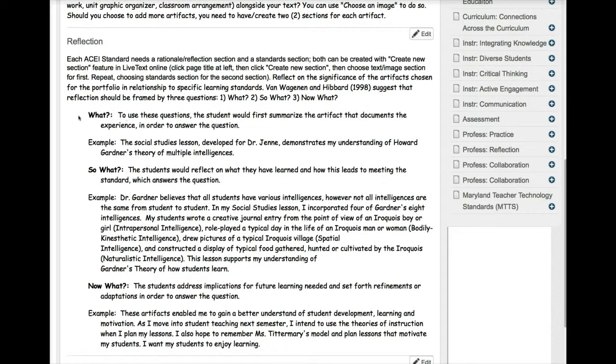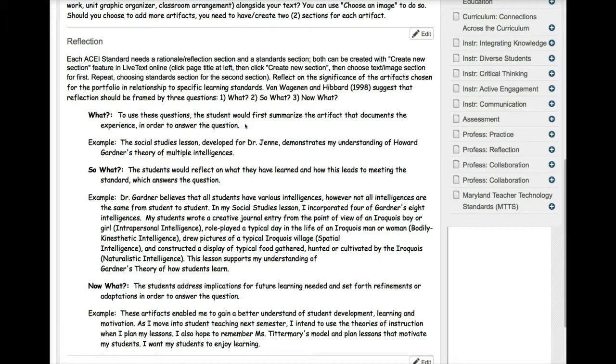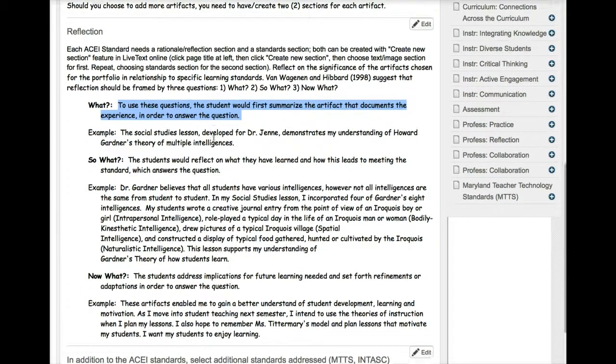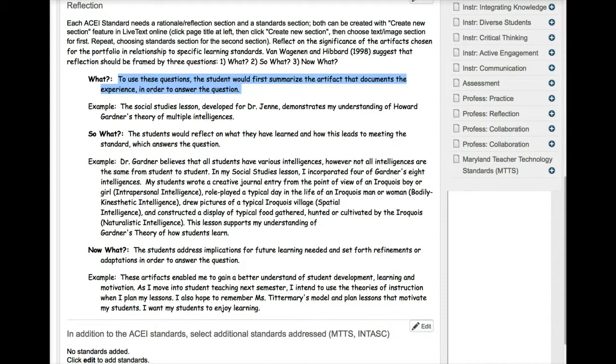And then we can scroll down some more for your reflection. It gives you sort of an outline of what to do. So you answer what, so what, and now what. So the what portion you follow these guidelines right here, and you kind of summarize the artifact and it gives you a little example.